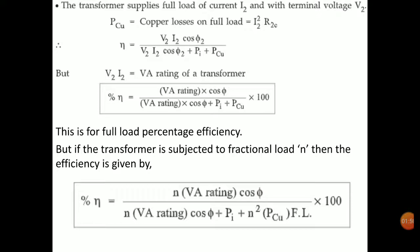If we are operating the transformer at a load other than full load, this formula doesn't apply. The formula for efficiency at any fraction of load is: percentage eta equals n times VA rating times cos phi, divided by n times VA rating times cos phi plus Pi plus n² times Pcu full load. Here Pcu full load refers to the full load copper losses.